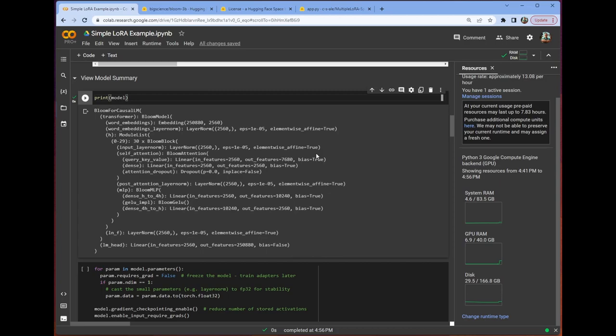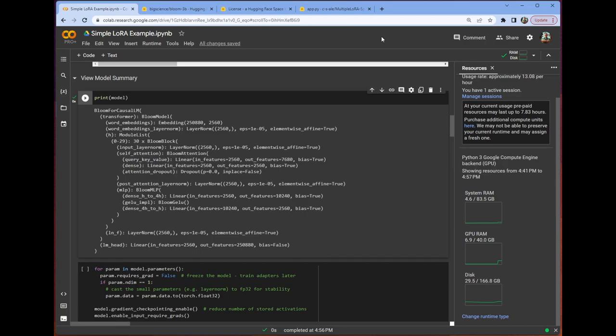In the paper, they chose WQ and WB, which is the query and value. Bloom doesn't have that specific delineation, but we do have the query key value module, which is what we're going to go ahead and use. So this is the module we're going to target with our fine-tuning.